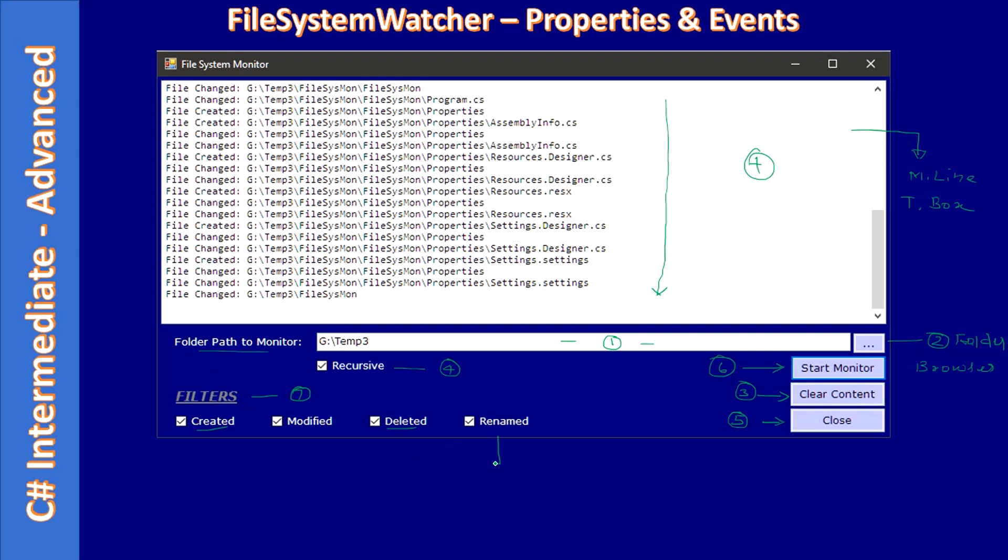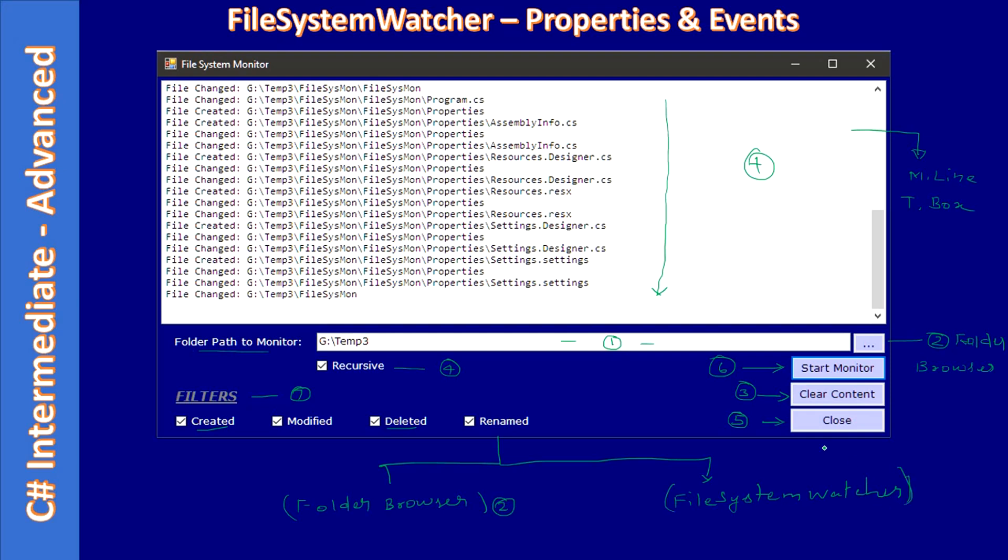One is the folder browser. Both will not occupy any space in our form, they are components. And this folder browser will get invoked by the button click, and File System Watcher that we will be using throughout this form.